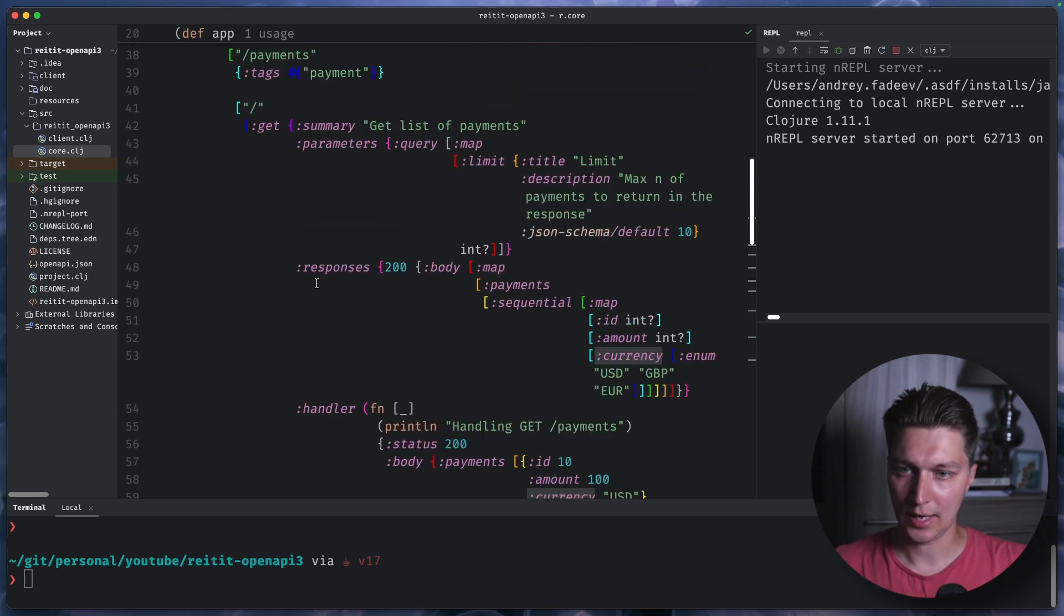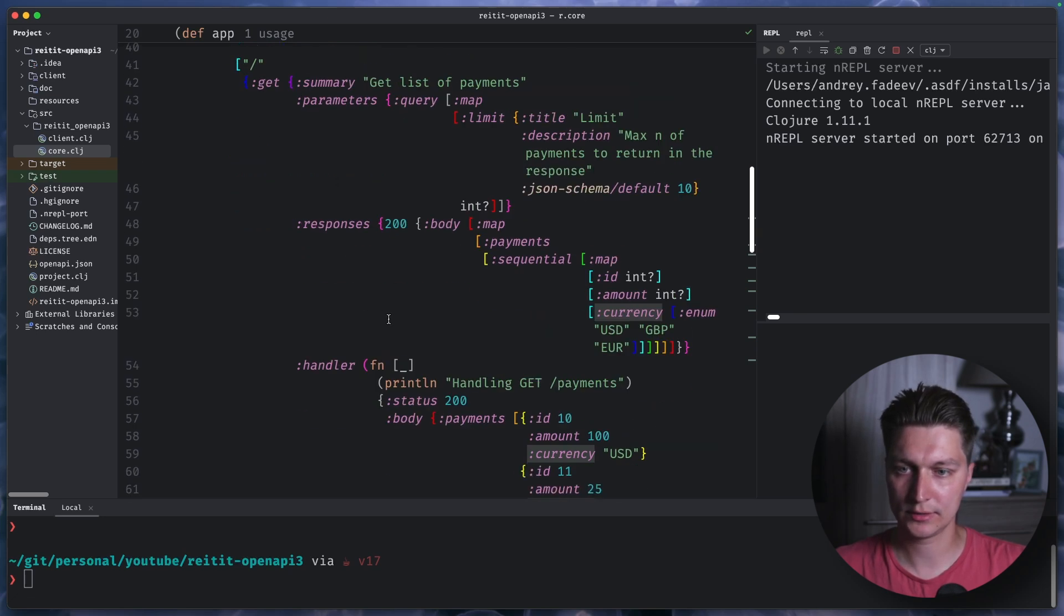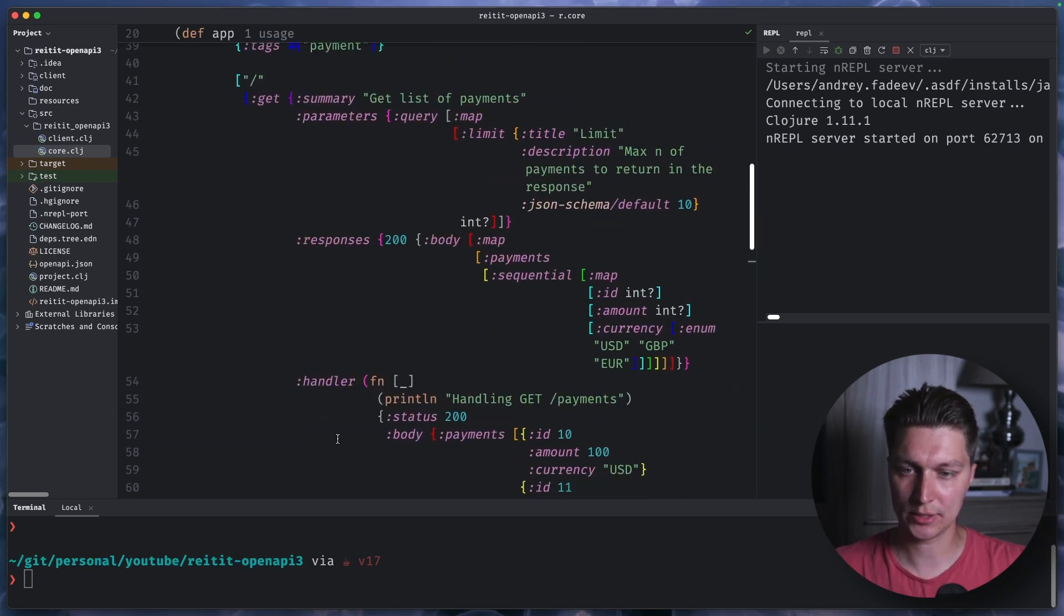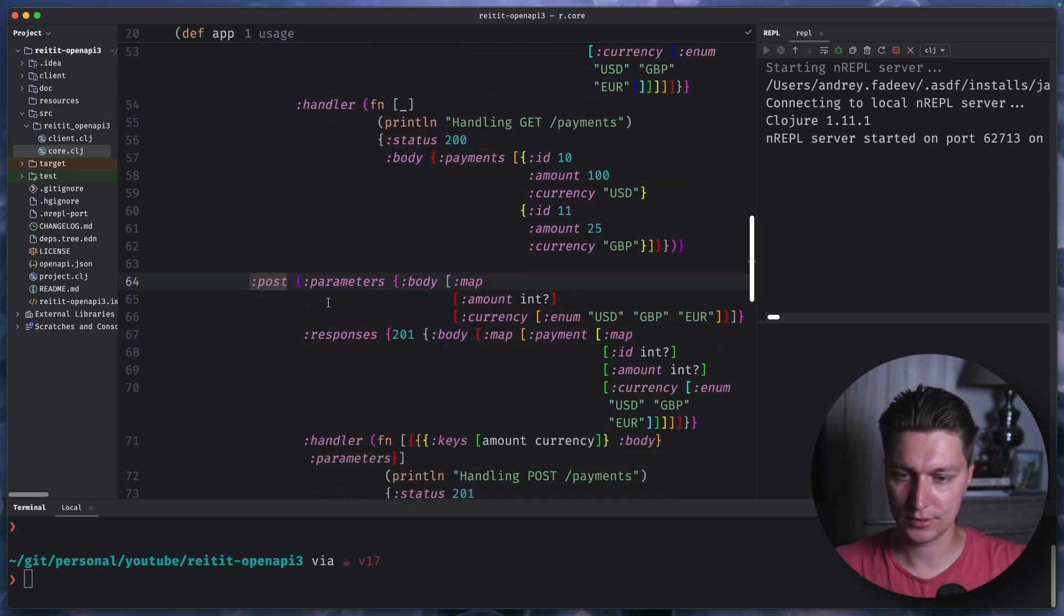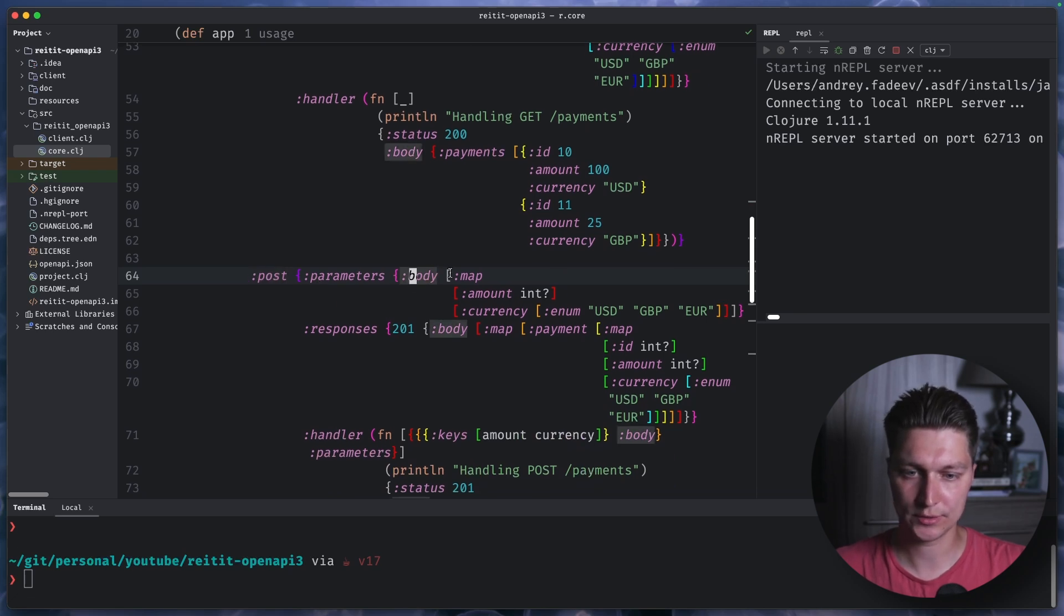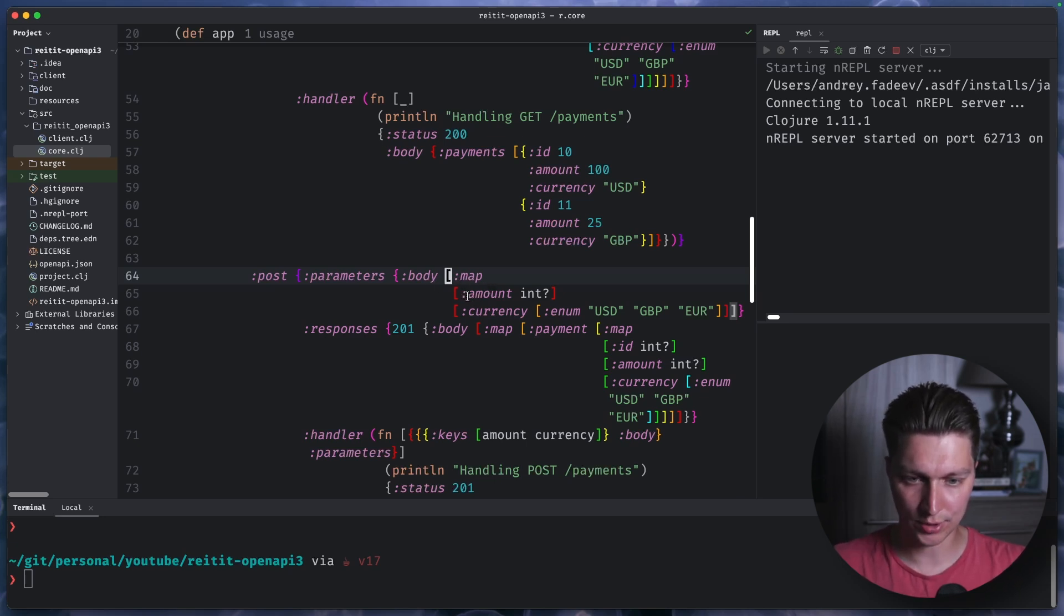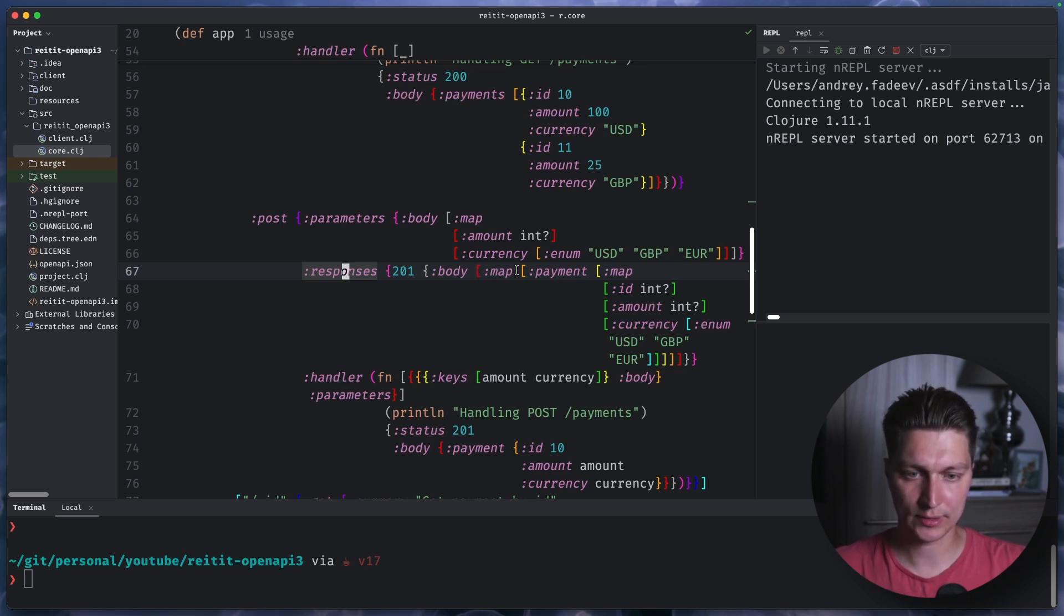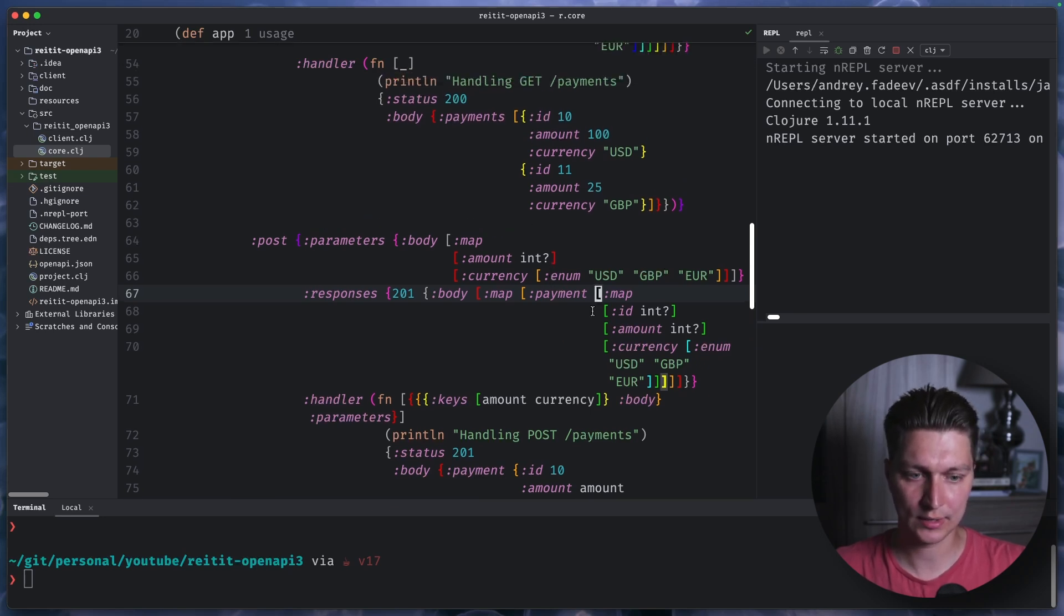So again, following the REST way of defining things, we have a post endpoint on the same slash payments route. And for post we'll define a body parameters with a map with a schema that basically we expect in the body request amount and currency. And then for responses, we now have 201 for created. And the output format, we expect a map having a payment key. And inside a payment, have a single payment entity with ID, amount, and currency, similar to what we had.